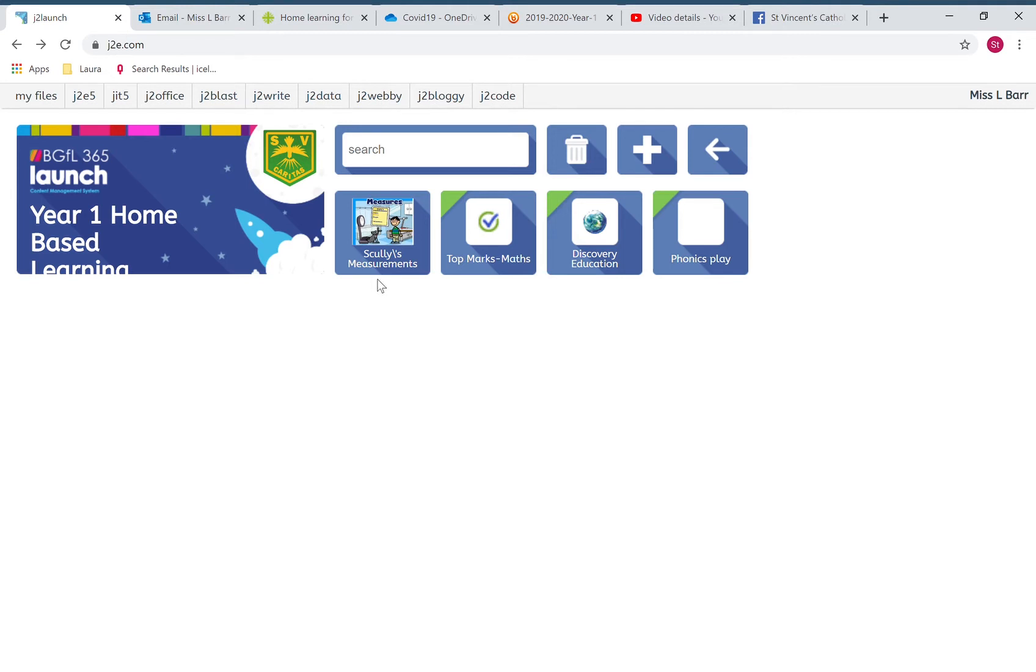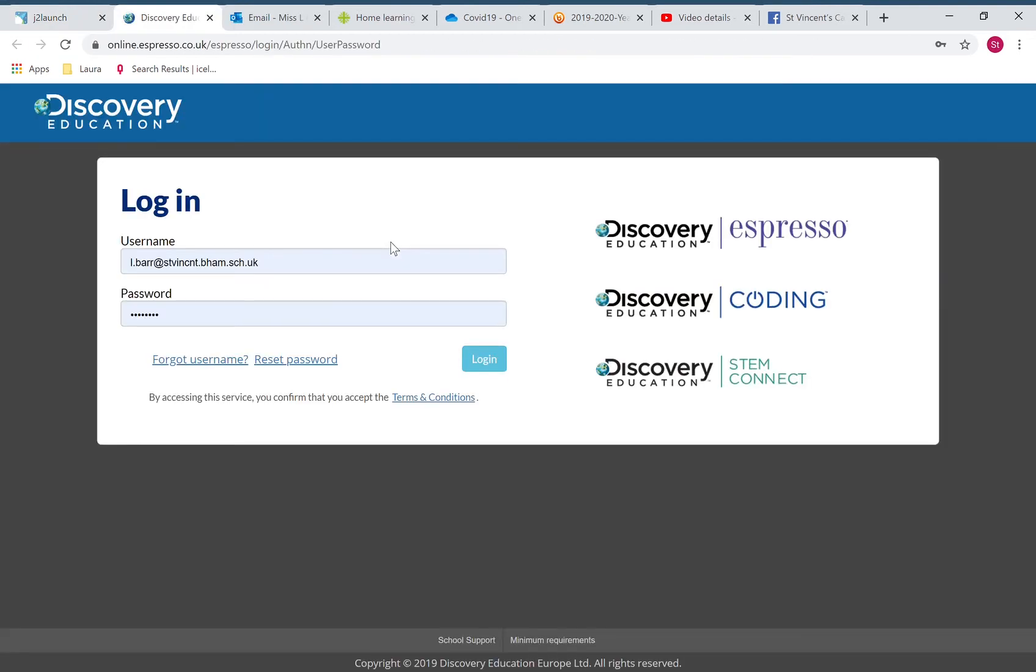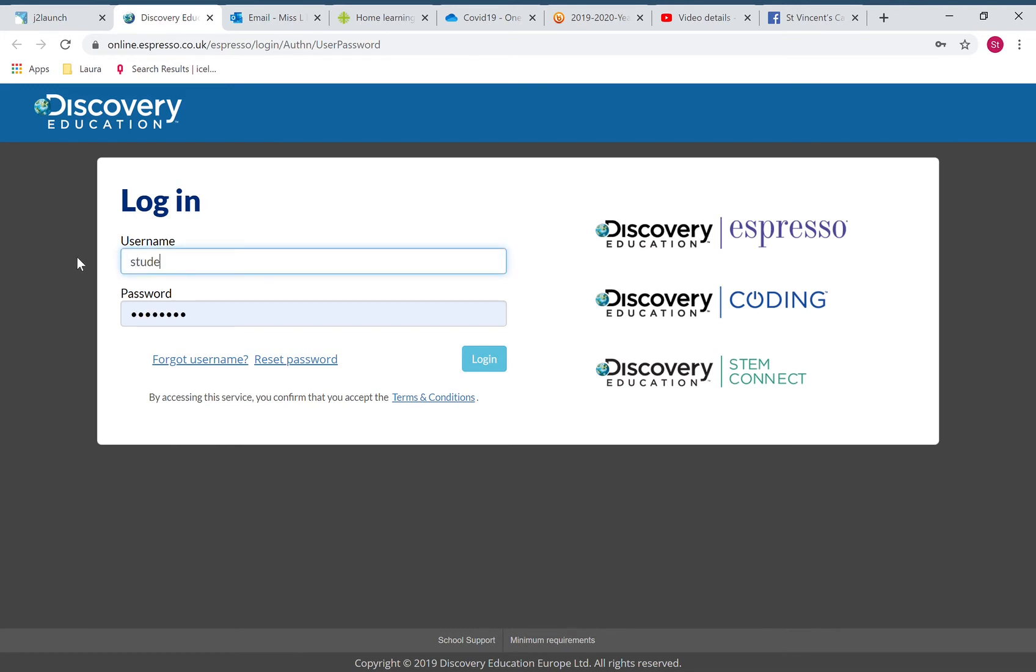You've been using Discovery Education in school for your phonics, so you will know who Scully is. It's going to ask you to log in. I will put all these details below on the blog post, but everybody's got the same username and password for Discovery Education because they're very kindly giving us this for free during this time.